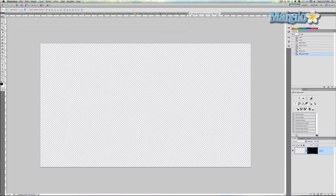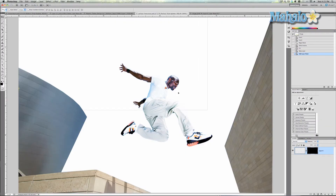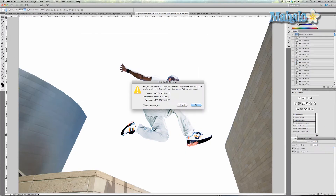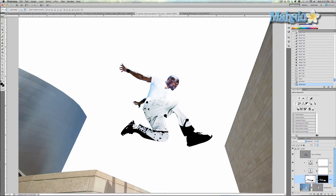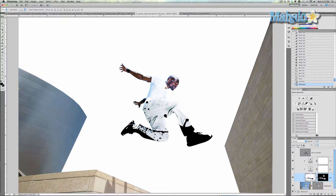Click and drag it over to the freerunner image. Press OK. It's a little big. It also went inside the freerunner layer which we don't want right now but we will want it later, so we want to put it below the freerunner layer.